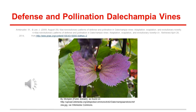My part of the group project centered on the macroevolutionary patterns of Dalechampia vines and how their plant defensive systems and pollination attraction systems evolved through time. At the bottom of this slide, you can see a Dalechampia vine.